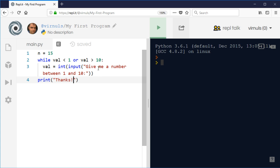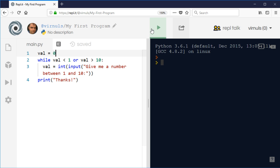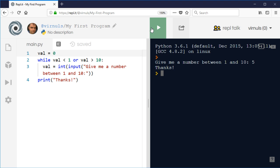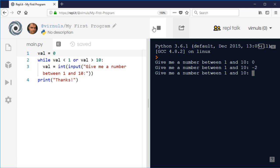Will that work? There's one thing we need to do—we need to make sure this works the first time. At the top of my program, I'm going to set val to be an invalid value, zero, to make sure it runs the first time. Now when I run this, it's going to say give me a number between 1 and 10. If I get it right, it will say thank you. If I get it wrong, I'll get another go, and it'll keep asking until I get it right.